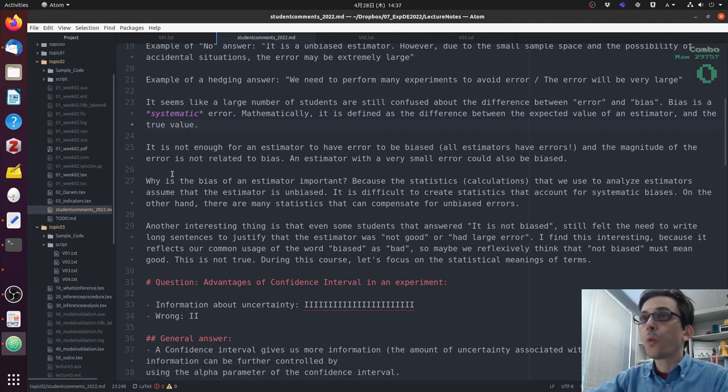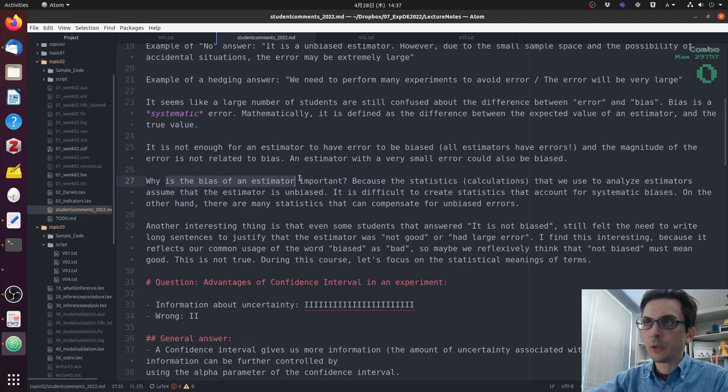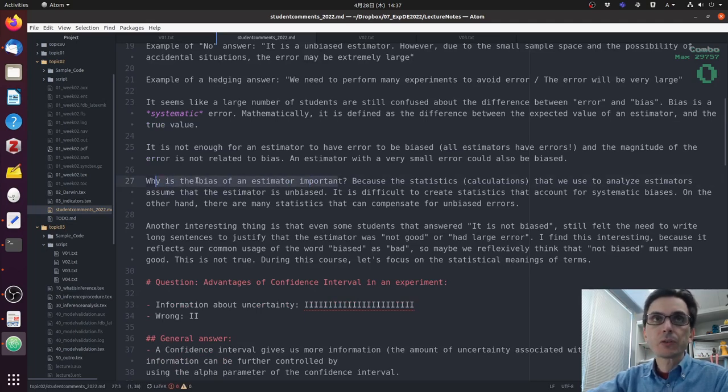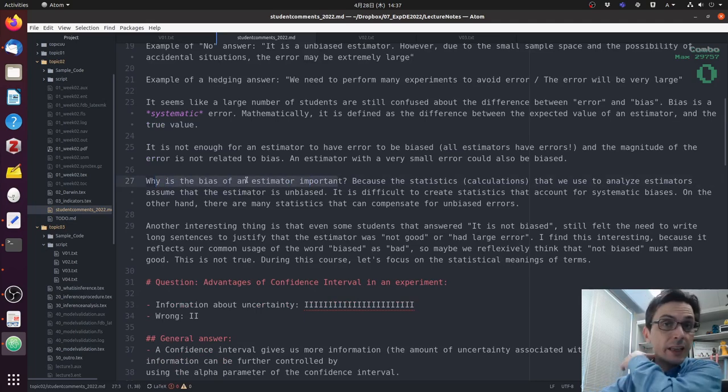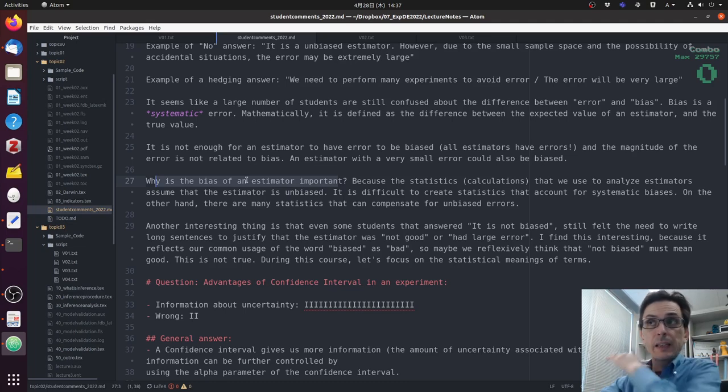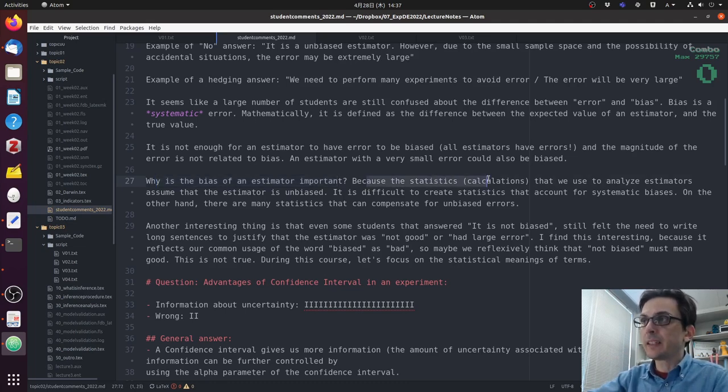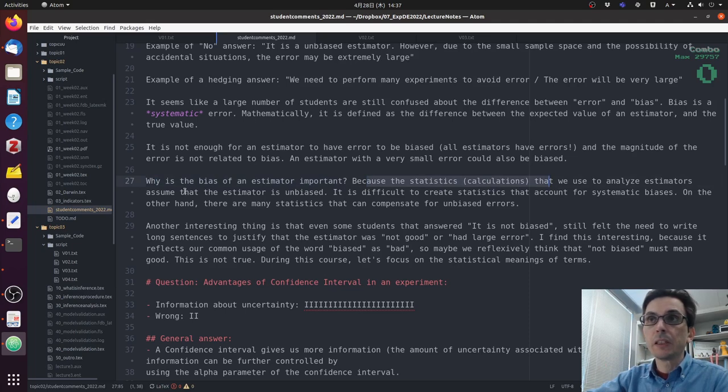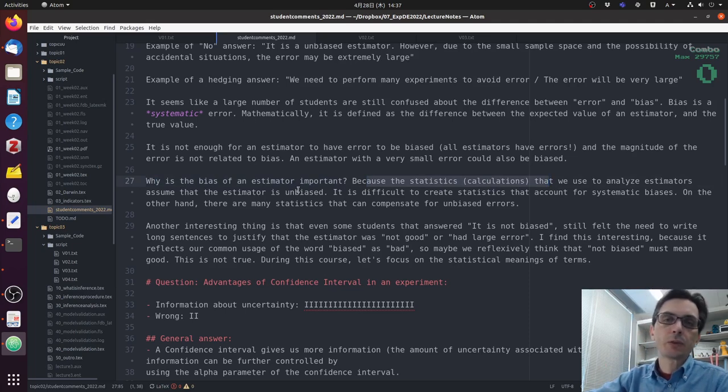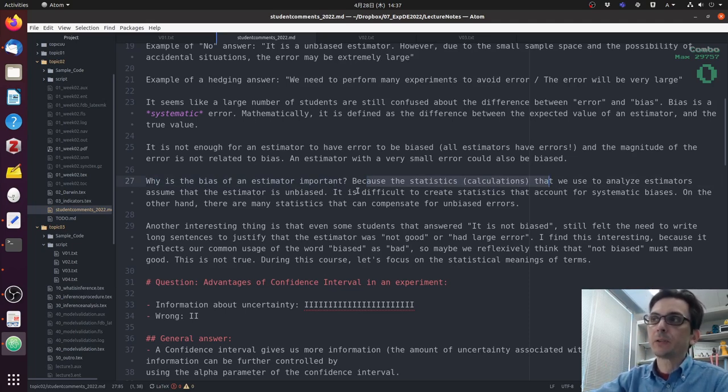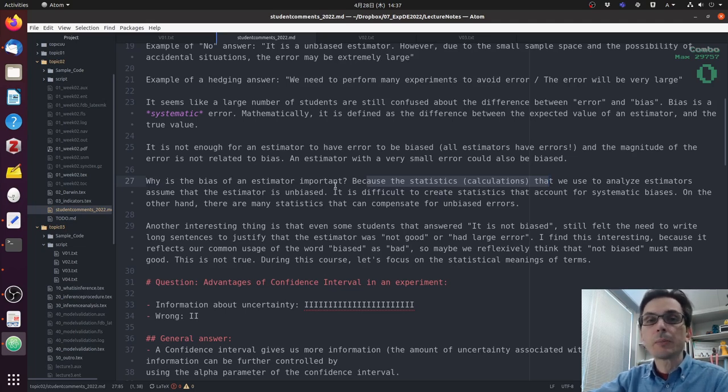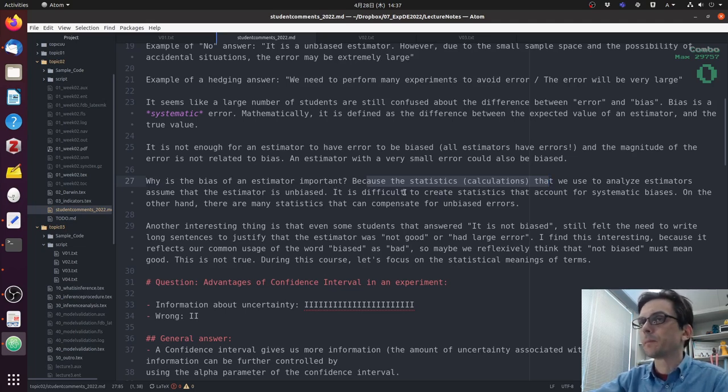Now, why is it important? Why are we talking about bias? We're going to talk about this in this lecture, but bias, the statistics that we use to analyze the estimators, they require the estimator to be unbiased. If the estimator is biased, the statistics that we are going to talk about today do not work very well.